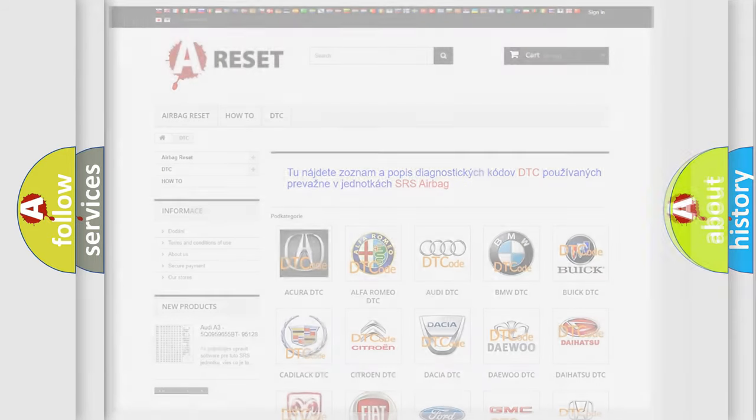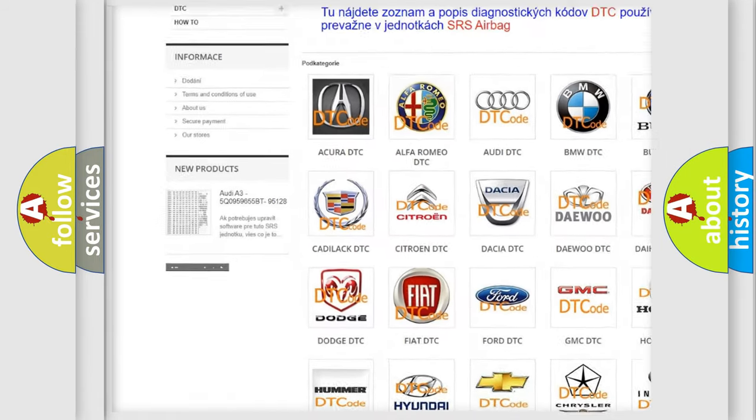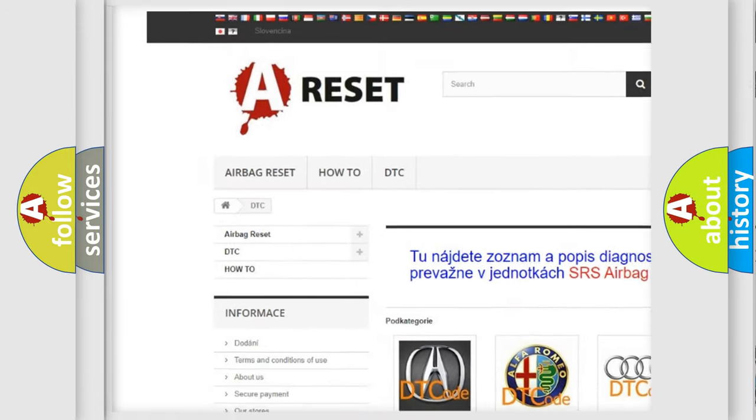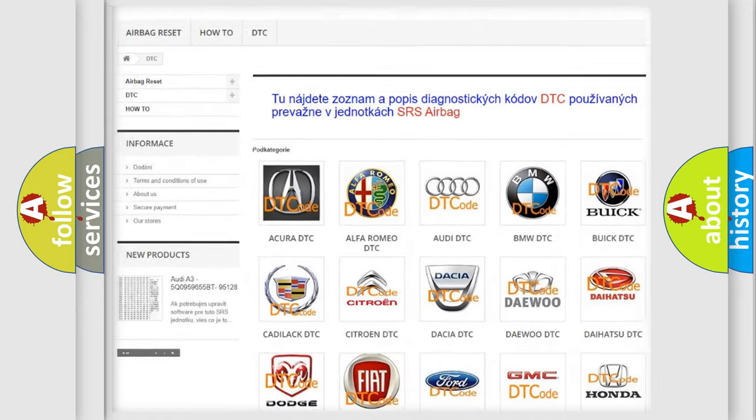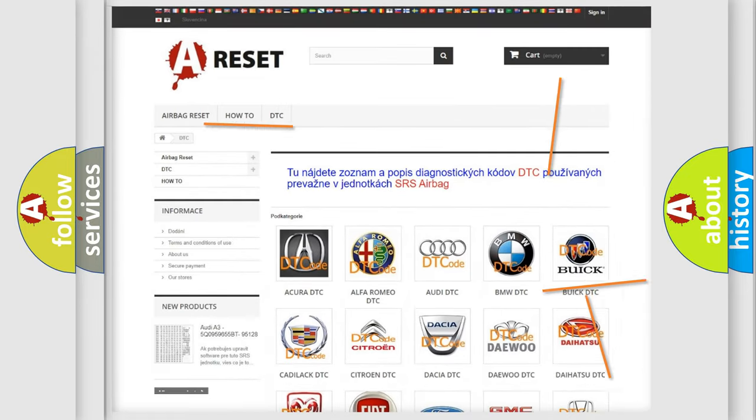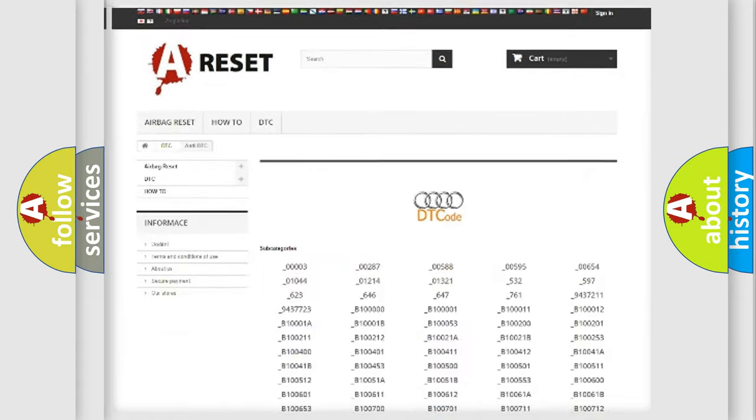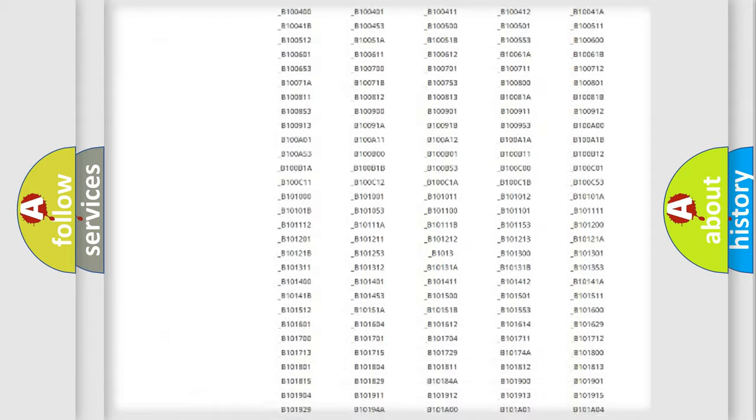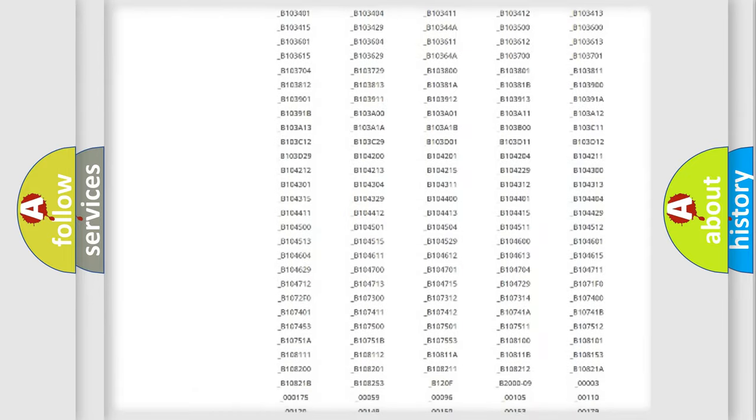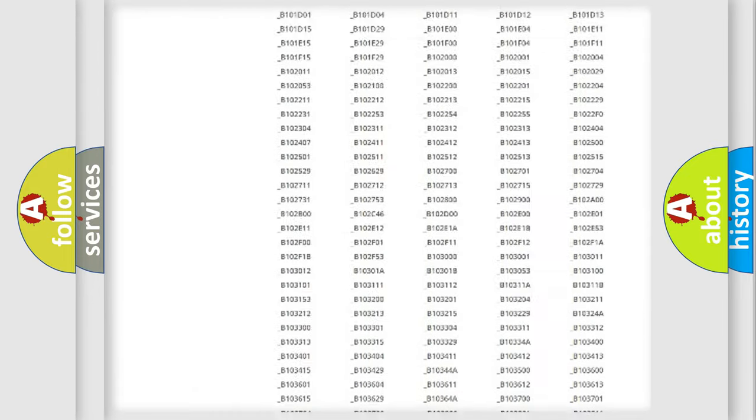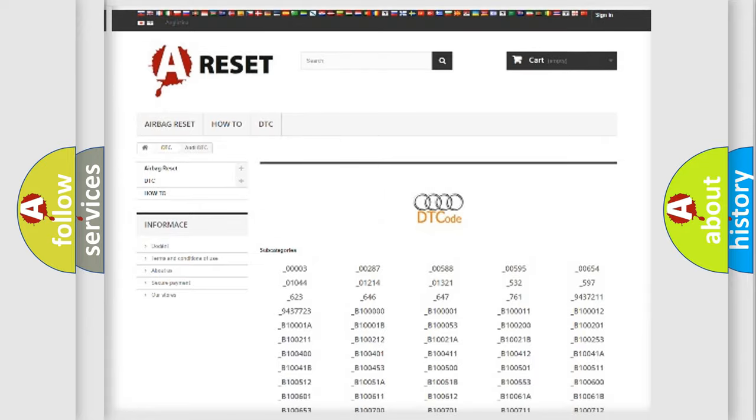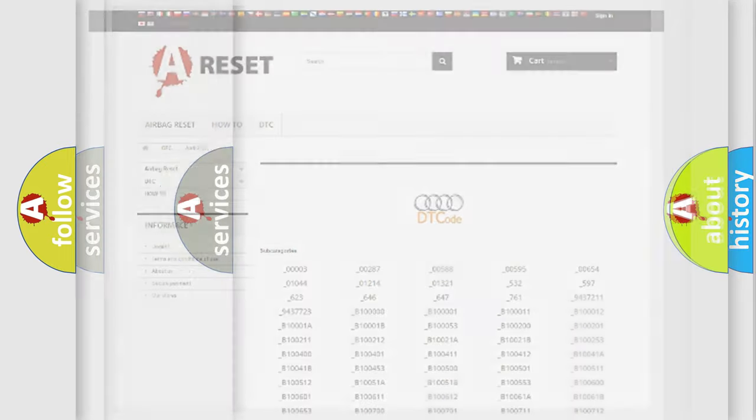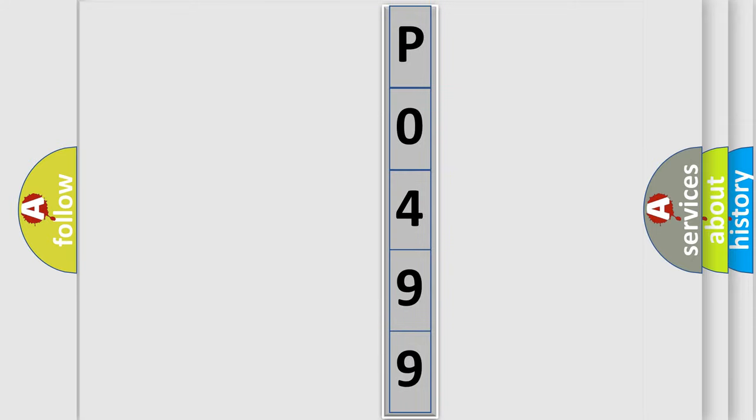Our website airbagreset.sk produces useful videos for you. You do not have to go through the OBD2 protocol anymore to know how to troubleshoot any car breakdown. You will find all the diagnostic codes that can be diagnosed in Audi vehicles and many other useful things. The following demonstration will help you look into the world of software for car control units.